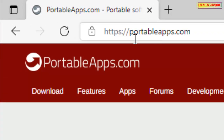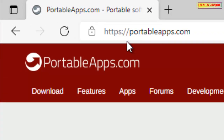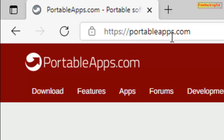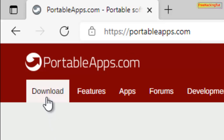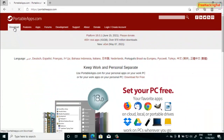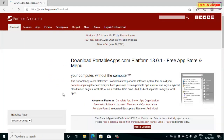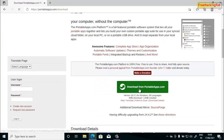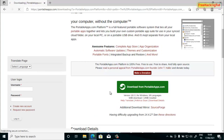Login to this website, it is portableapps.com. Now click on the download tab to download the platform software. Click here 'Download from portableapps.com' and it will start downloading the application.